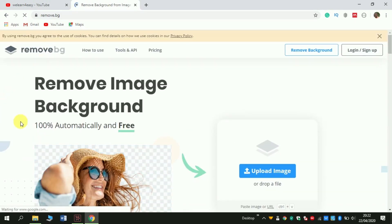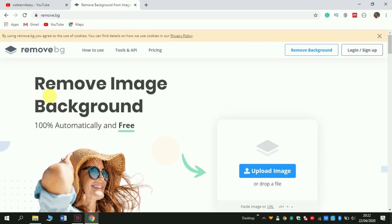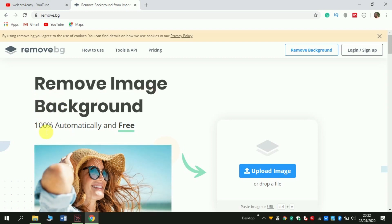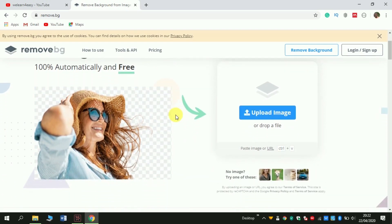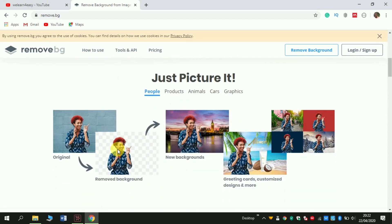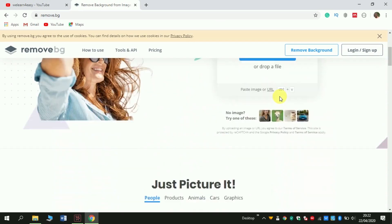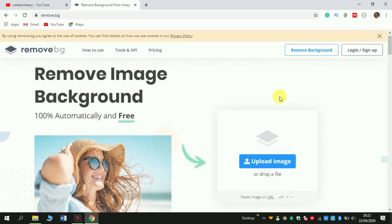See this welcome screen of our website. The website says that remove image background 100% automatically and free. Examples of some of the photos are like this. So what you do here: simple, click upload image.